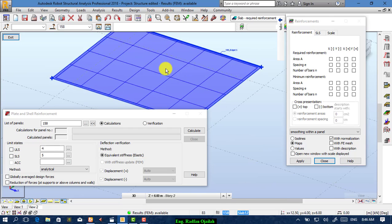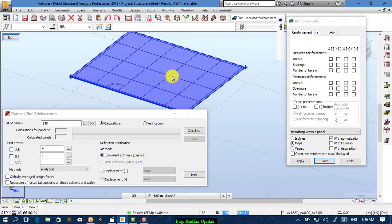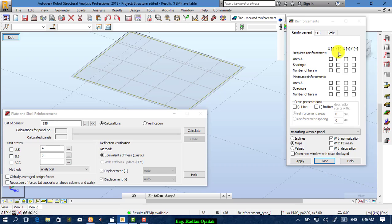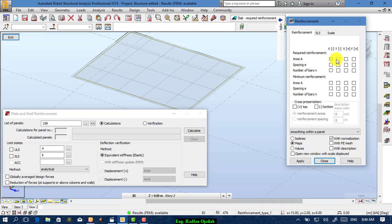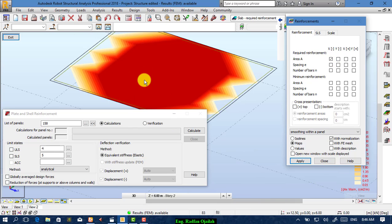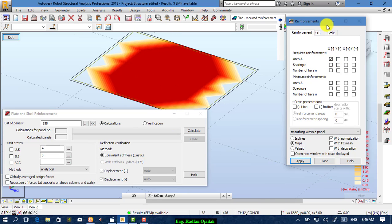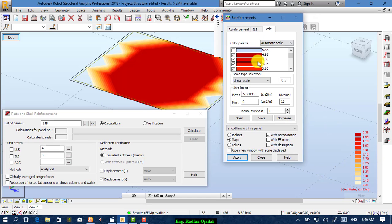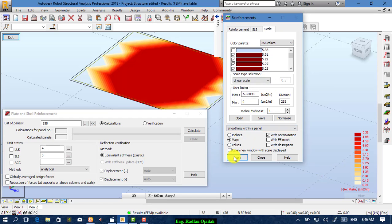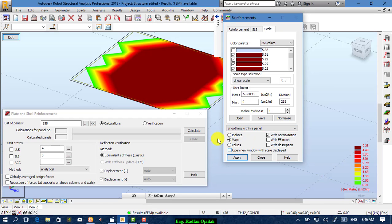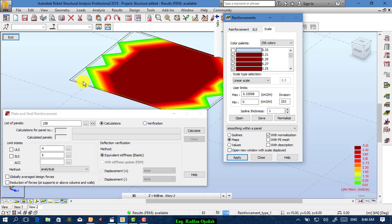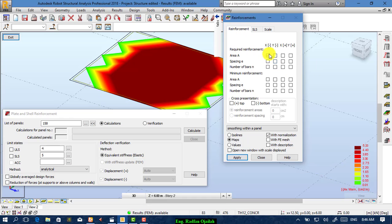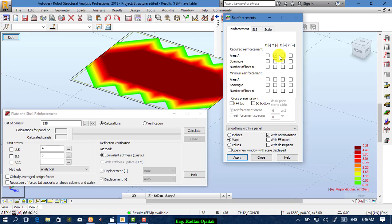Now we want to show the area of the reinforcement. We have bottom and upper. As you see, this is the area of the reinforcement. To change the scale, you can change it from here and press Apply. The green one indicates that there is approximately no reinforcement. To show the reinforcement area in the Y direction, you can choose it from here.